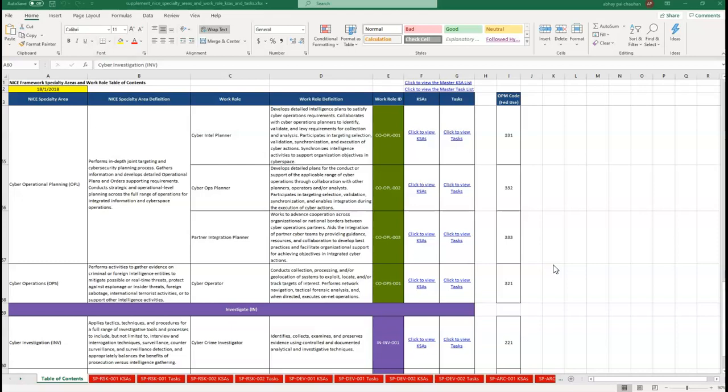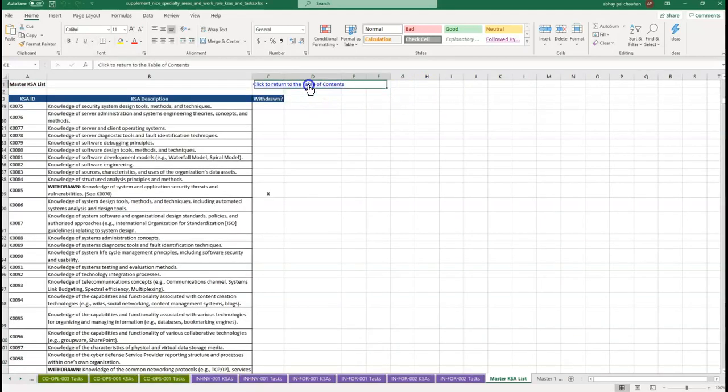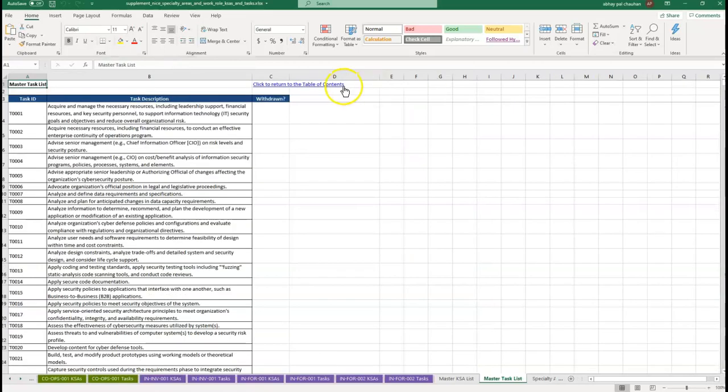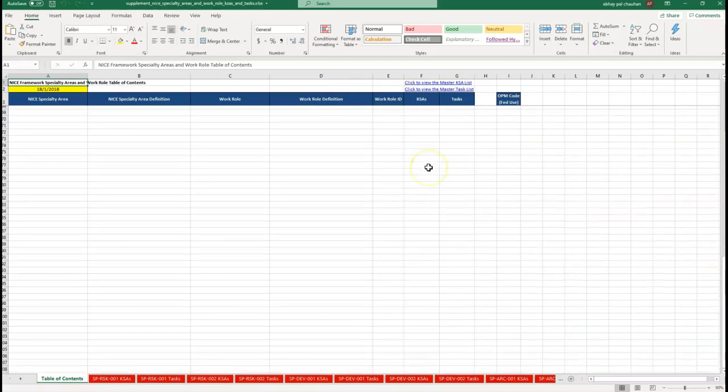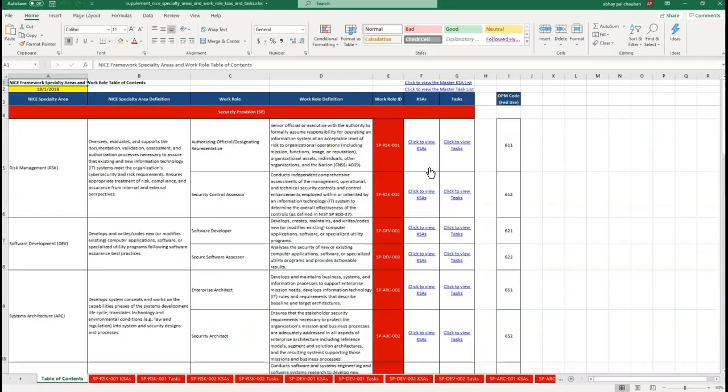The document has a table of contents, a master table of the knowledge, skills, and abilities items, and a master of the tasks. The document also has separate sheets for each of the 52 defined work roles with its KSA items and list of tasks separately.